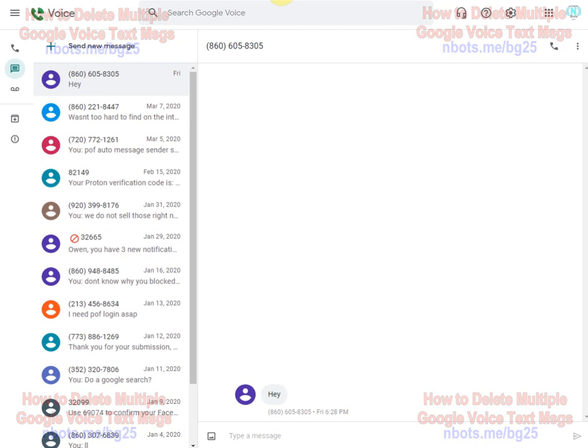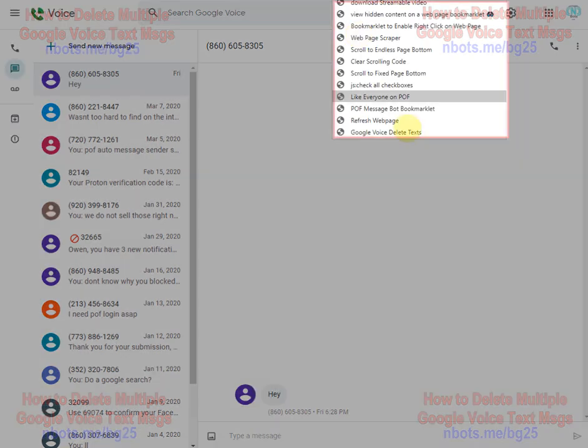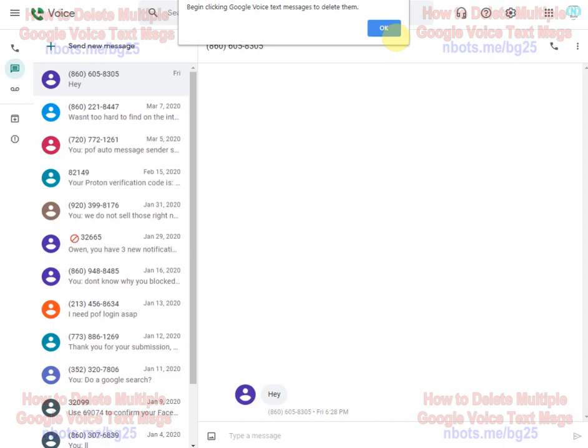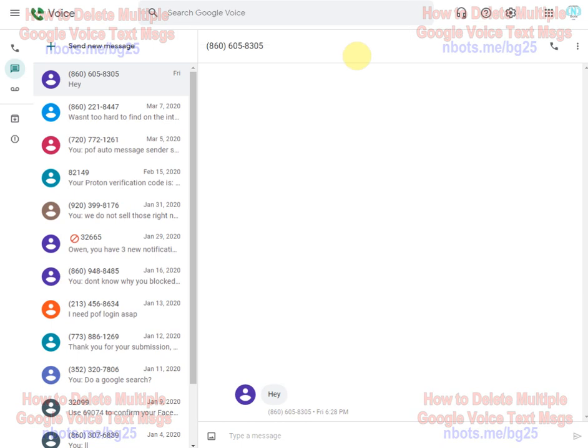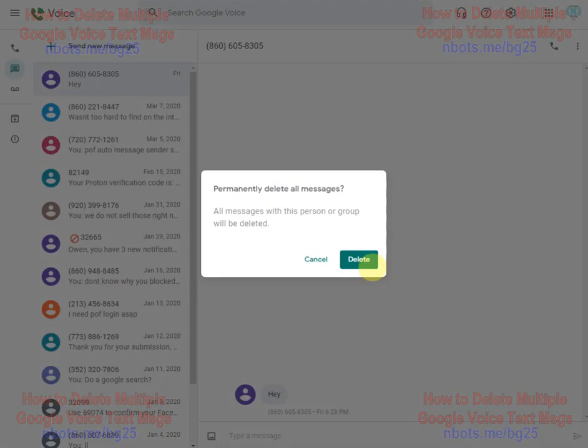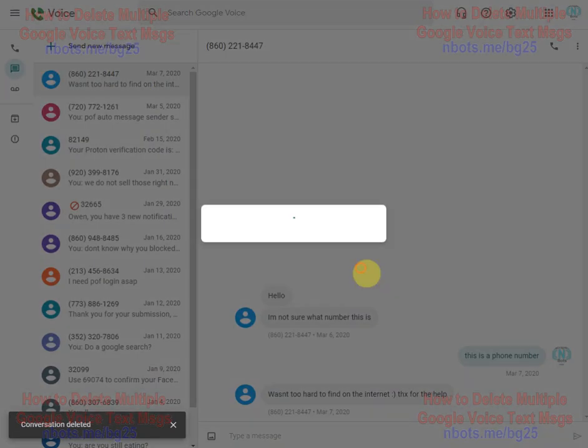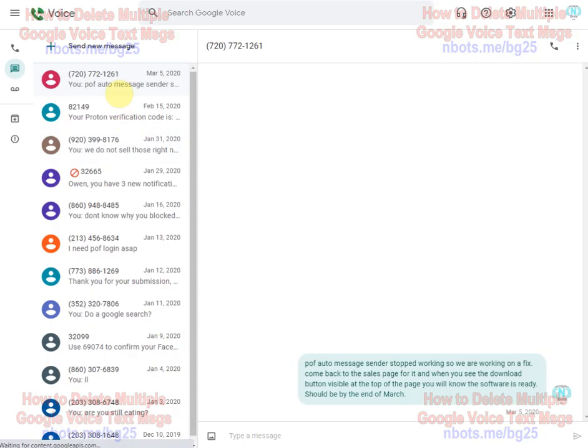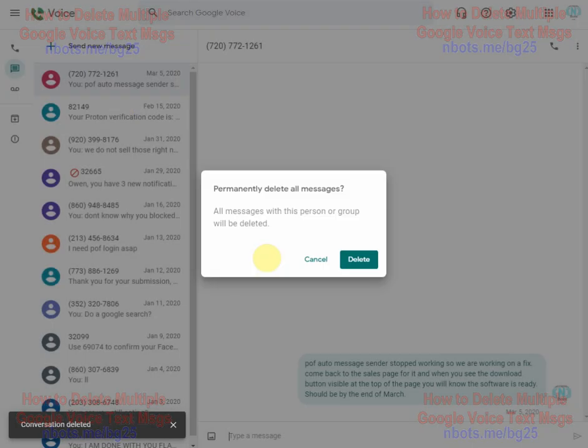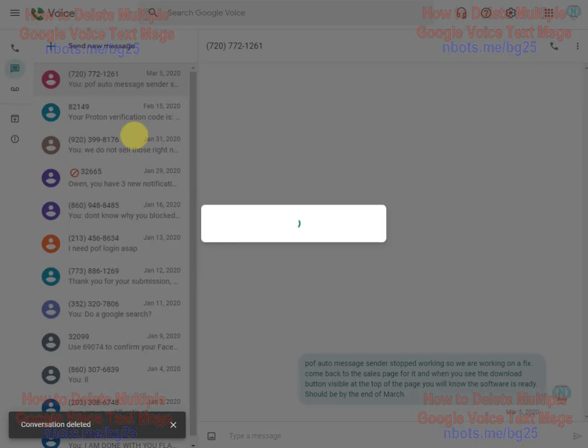I have the bookmarklet right here, Google Voice delete text, then you begin clicking on text messages and see how it skipped that step. You just click them, you keep getting the delete confirmation so you can delete text messages a lot more quickly.